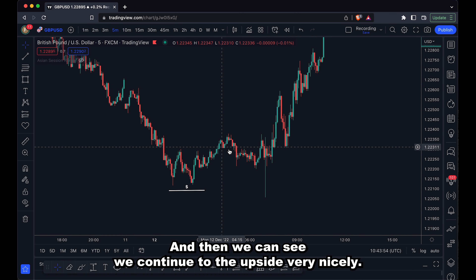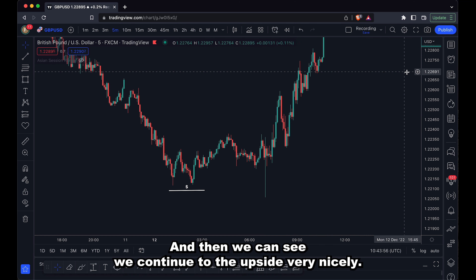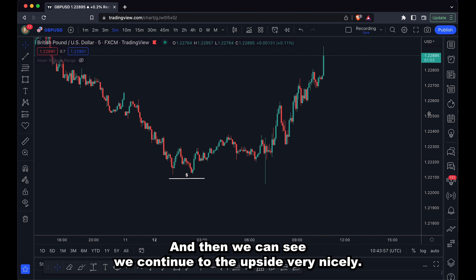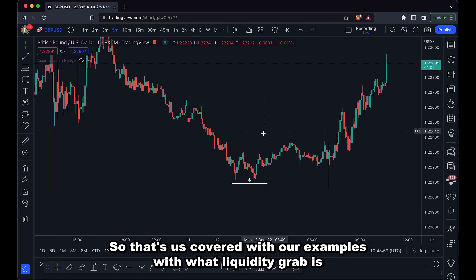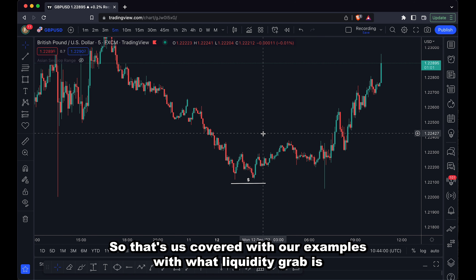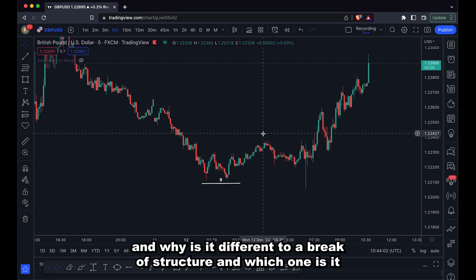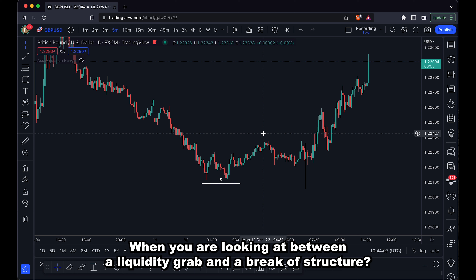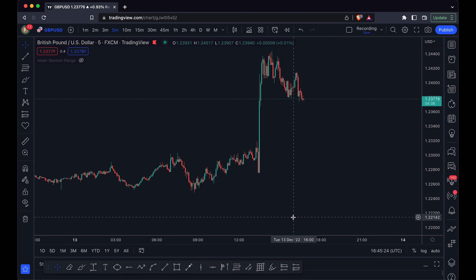So that covers our examples of what a liquidity grab is, why it's different to a break of structure, and how to determine which one you're looking at when deciding between a liquidity grab and a break of structure.